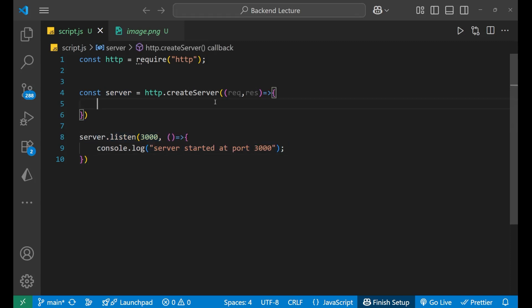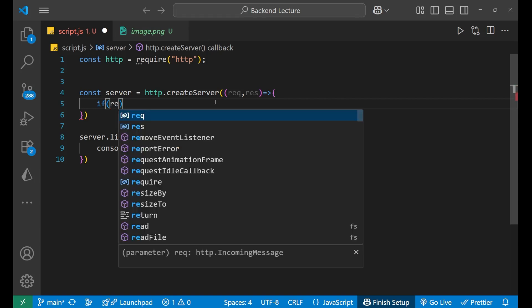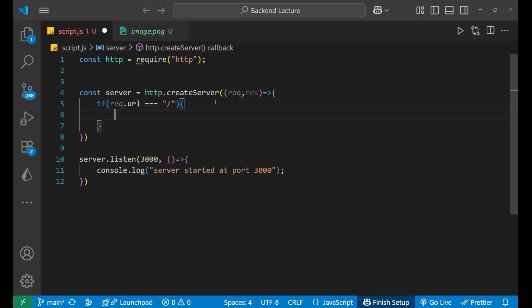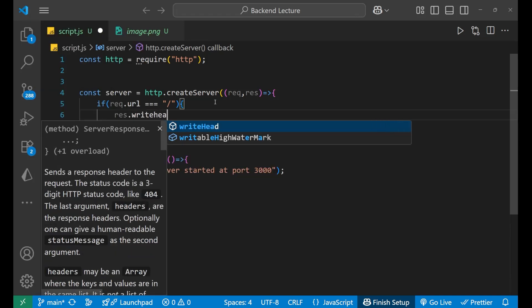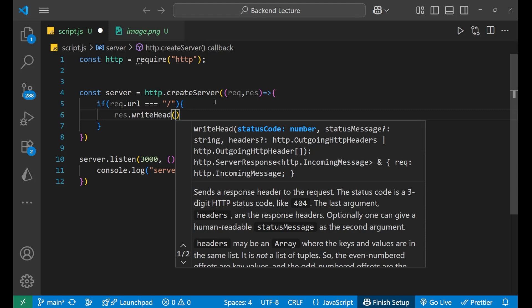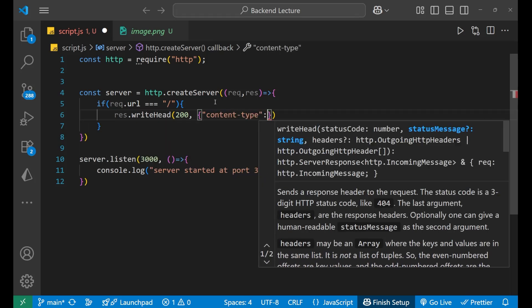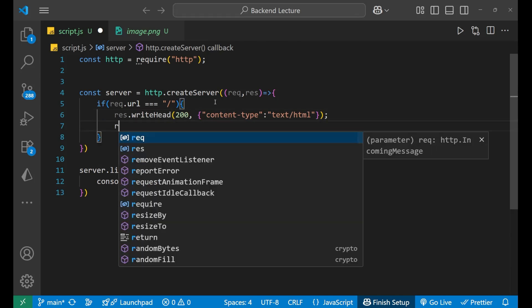Now let's start. If a person comes to the home page, we will normally show them a link to the old page so they can get the experience. So I'm checking if request.url equals '/' which is the home page. In that case I'm calling response.writeHead with a status code of 200 for success, and setting the content-type header to text/html.